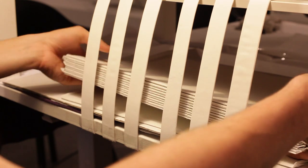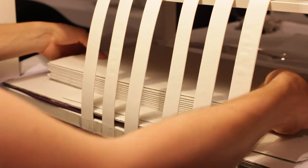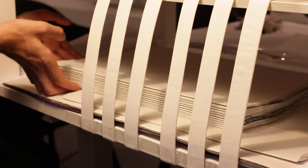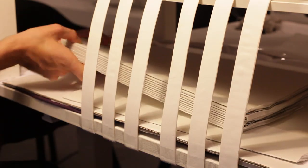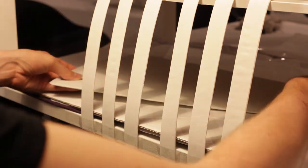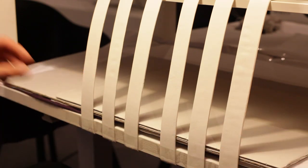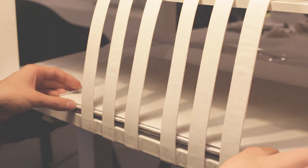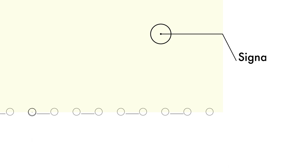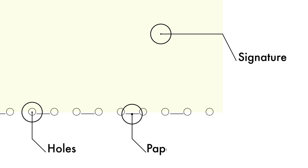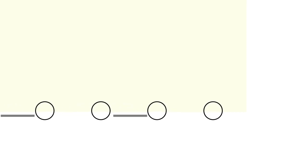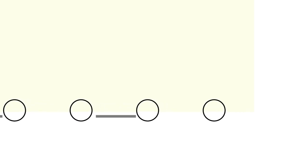After attaching them, you can put aside all signatures but one. At this point, we are ready to start sewing. Preferably, you would use waxed thread, as this will help pulling the thread through the holes. Start by entering your signature from the outside all the way on the right towards the inside.